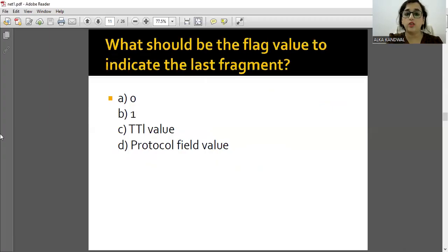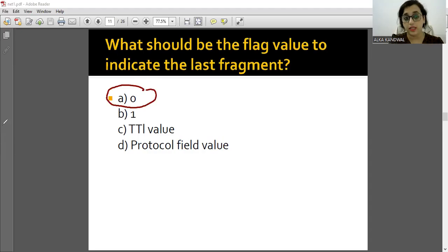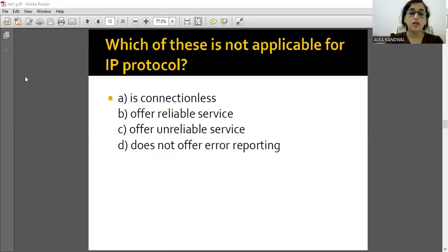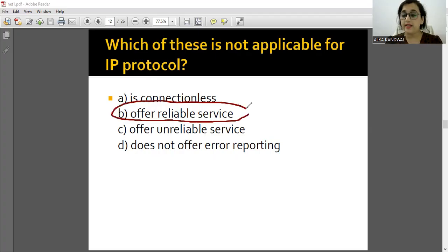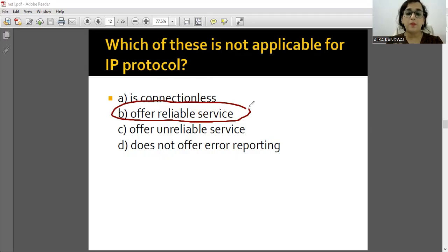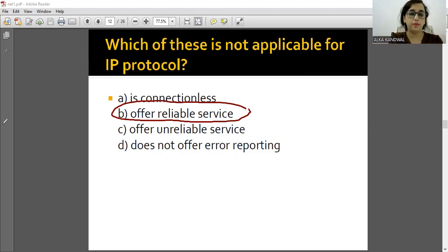What should the flag value be to indicate the last fragment? Flag value 0 indicates the last fragment. Which of the following is NOT applicable to IP protocol? IP is connectionless - correct. 'Offers reliable service' - NO, it does not. IP protocol does not offer reliable service. Reliability is taken with TCP which is at the transport layer. So 'IP offers reliable service' is NOT true - option B is the correct answer.